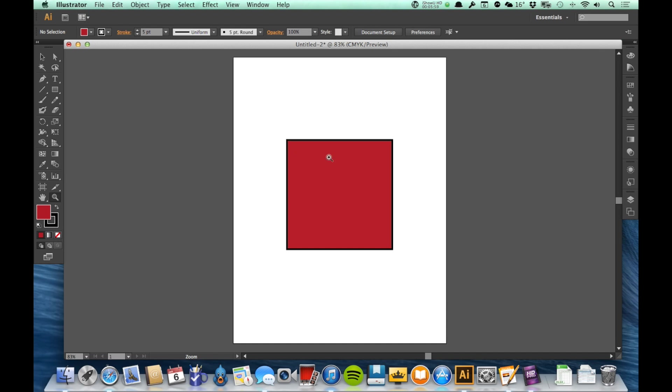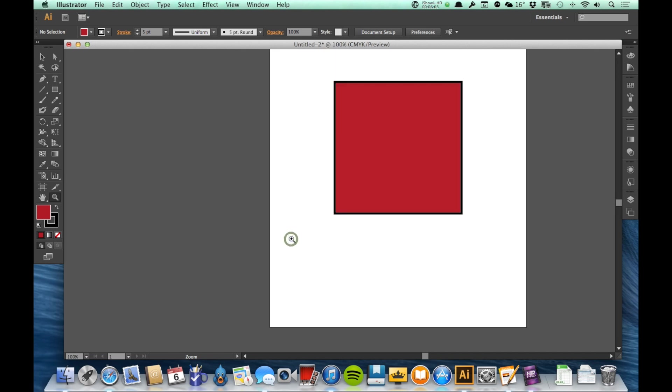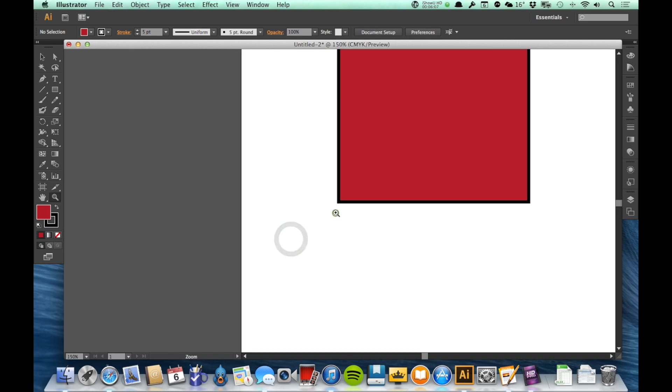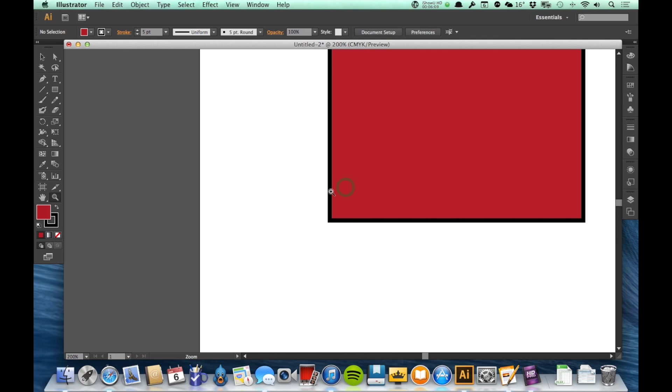Now there's a couple of ways to use the zoom tool. You notice the zoom tool has a little plus sign in the middle of it. I can come over here and I can just click once, click twice, and I'm zooming in a little bit every time.